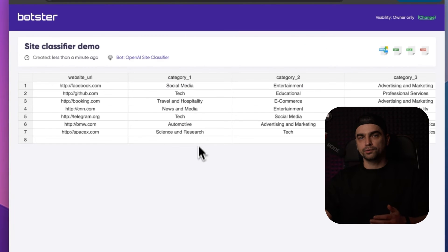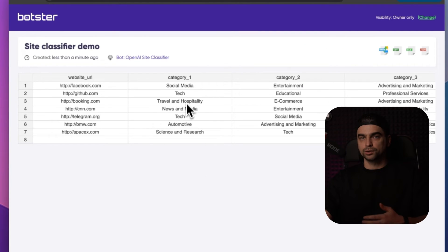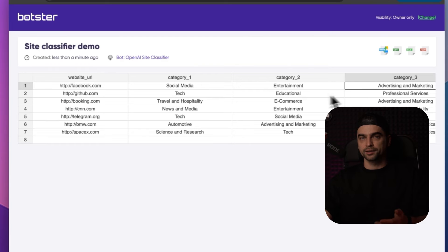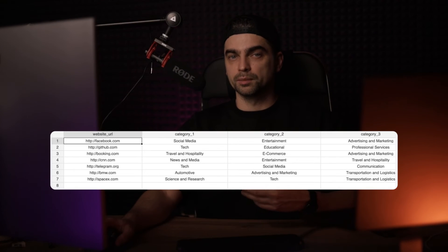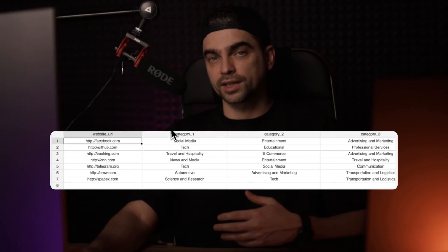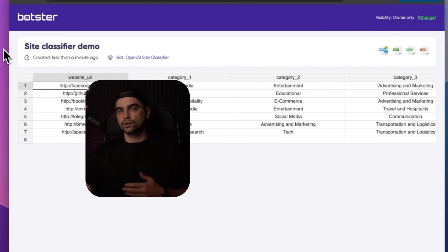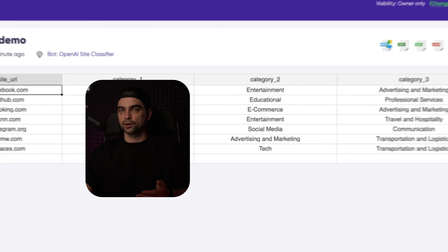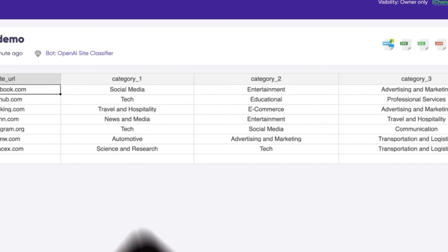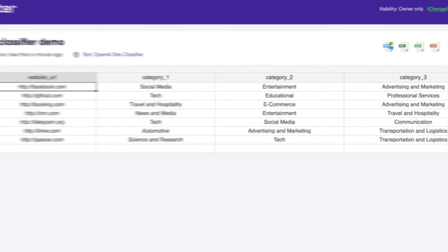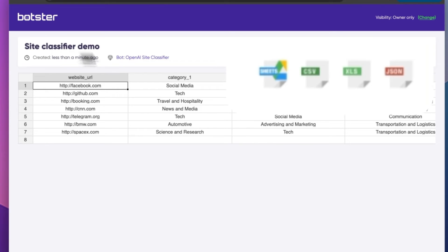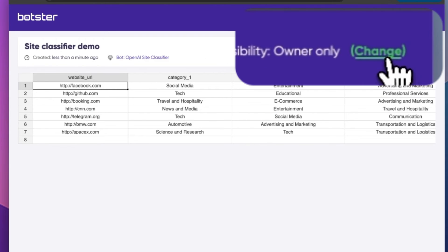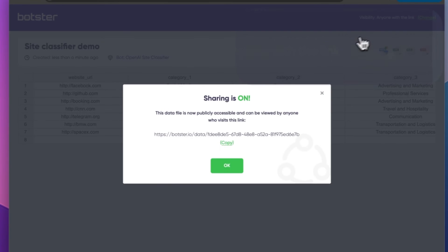You can see that the bot returns several categories assigned to each of the sites I provided. The cool thing here is that each website is assigned to several categories. The first being the main category, the closest category, and the other two are adjacent categories. You can, of course, download this data in different formats or share this page with somebody by clicking on this green button here.